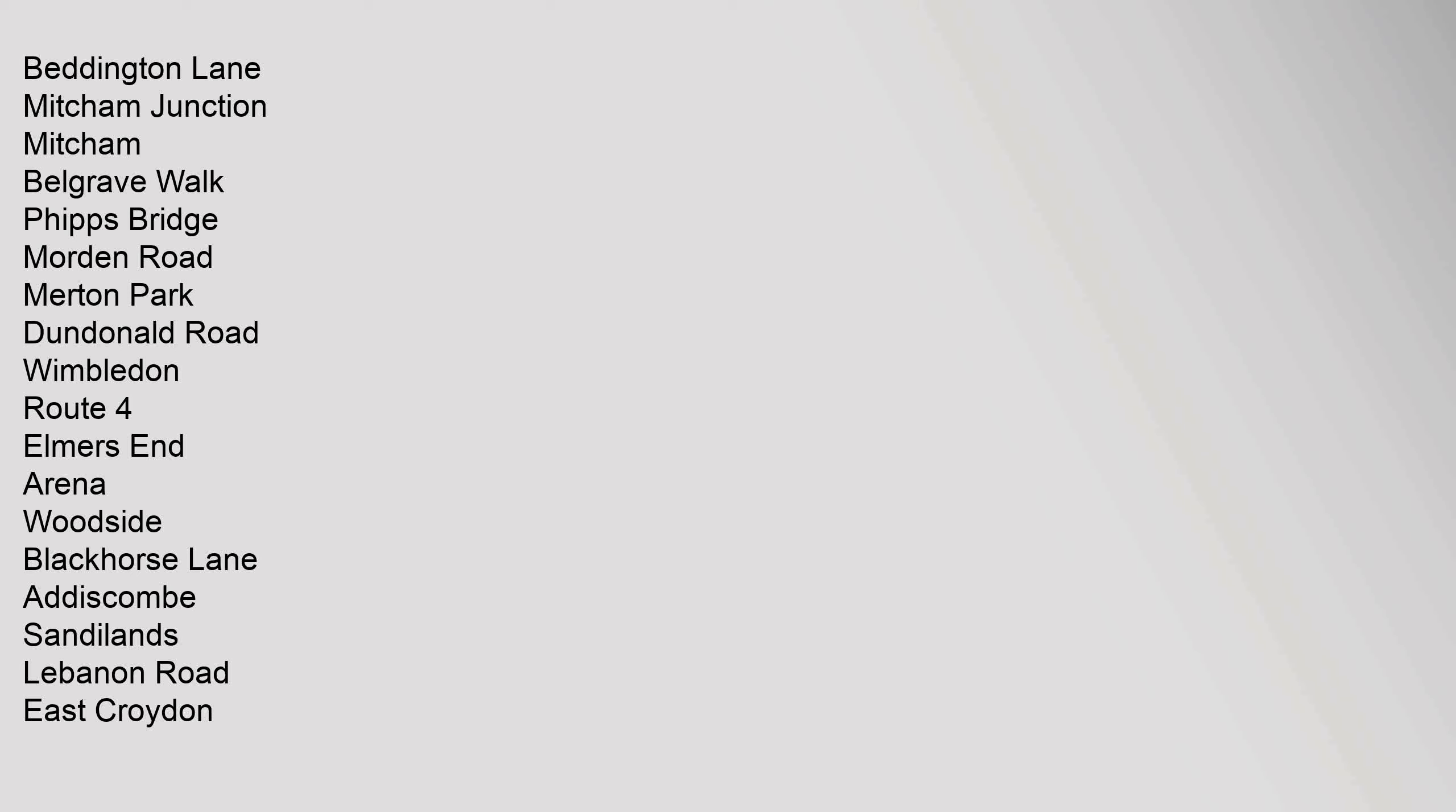Beddington Lane, Mitcham Junction, Mitcham, Belgrave Walk, Phipps Bridge, Morden Road, Merton Park, Dundonald Road, Wimbledon. Route 4: Elmers End, Arena, Woodside, Blackhorse Lane, Addiscombe, Sandilands, Lebanon Road.